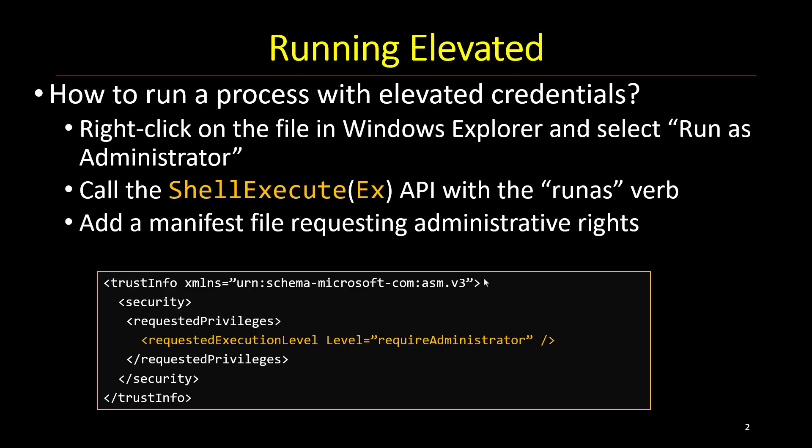The way to do that is to have a manifest. So this is an example of a manifest, and in fact part of a manifest. It's an XML file that can be attached as a resource to an executable. And then one of the things you can specify there has to do with the requested execution level.